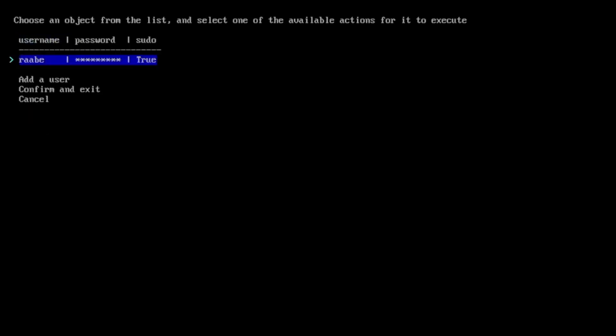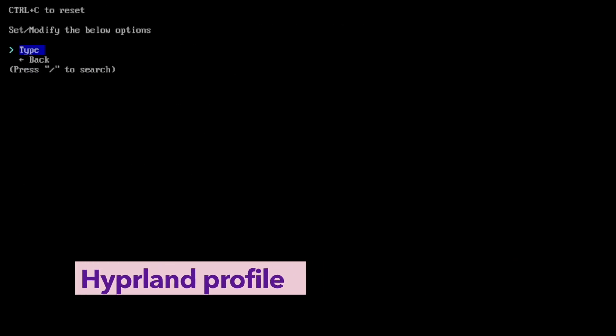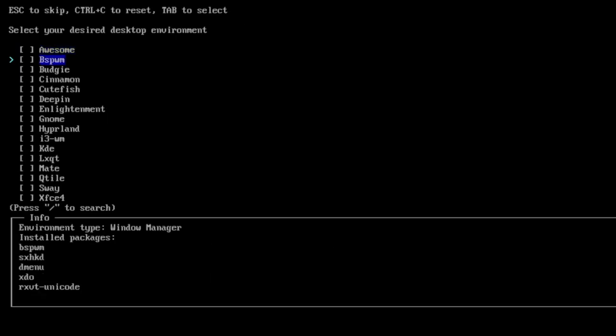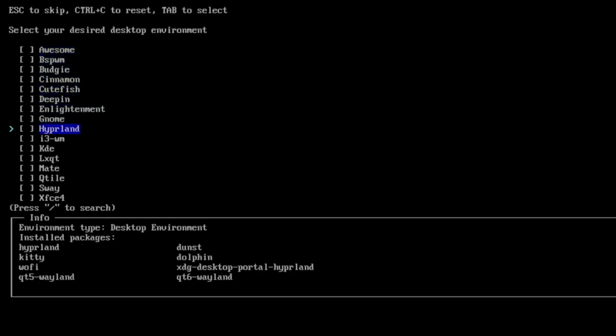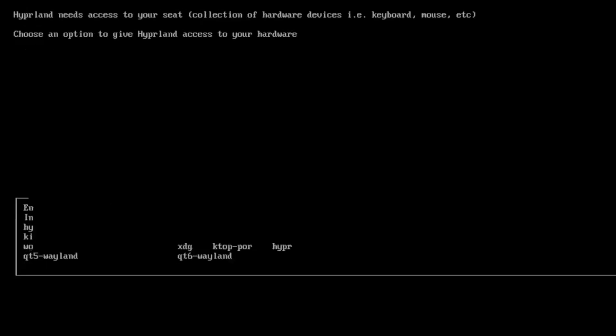Yes it's the default user for root and I confirm and exit. Now we come to the Hyperland profile. I select type desktop and here is Hyperland. You see that this profile will install hyperland, dunst, it's the notification service, kitty the terminal, dolphin the file manager, wofi as the application launcher, xdg desktop portal hyperland to enable screen sharing and screenshots, and qt5 wayland and qt6 wayland. So a perfect starting point for a Hyperland base system.